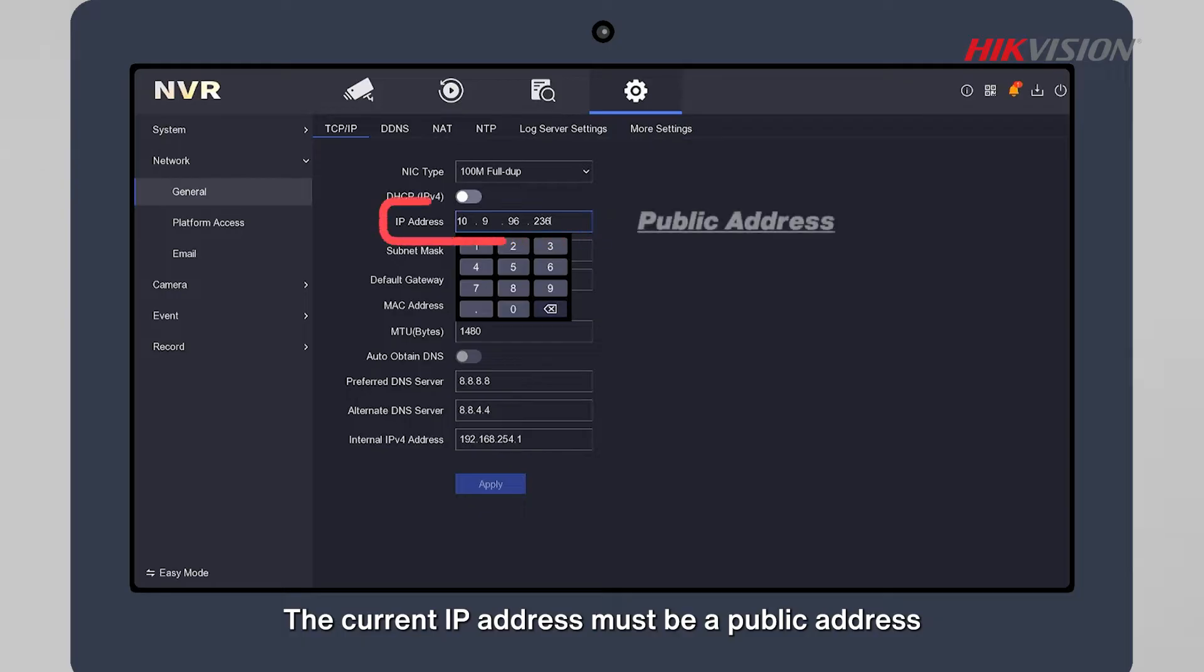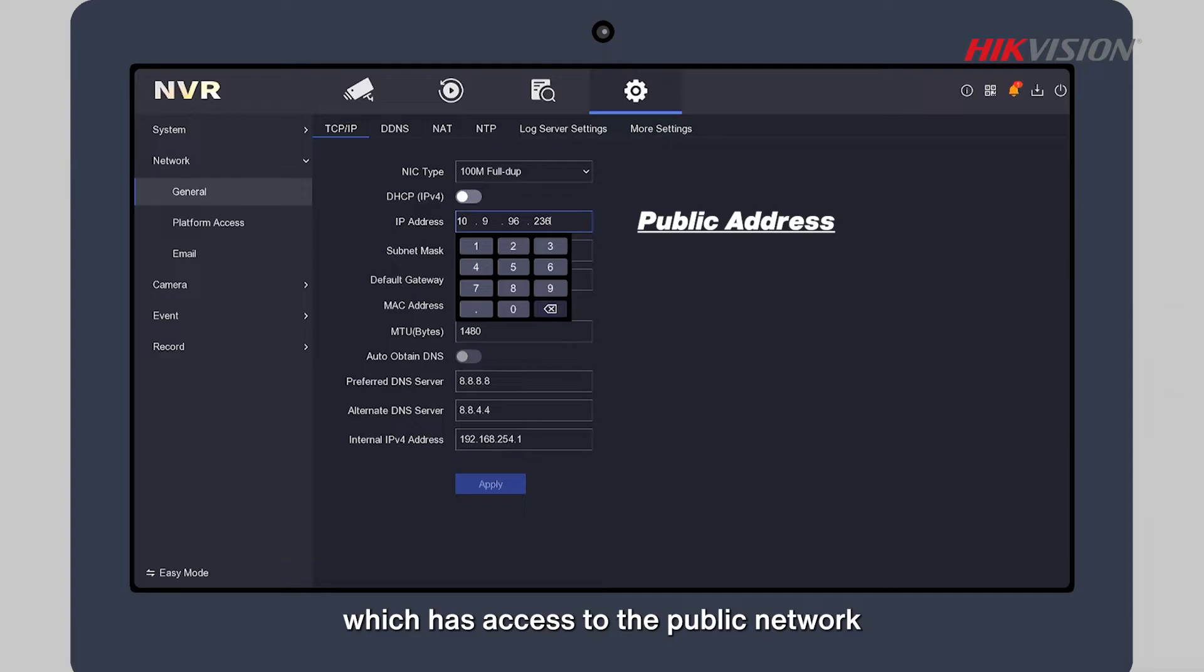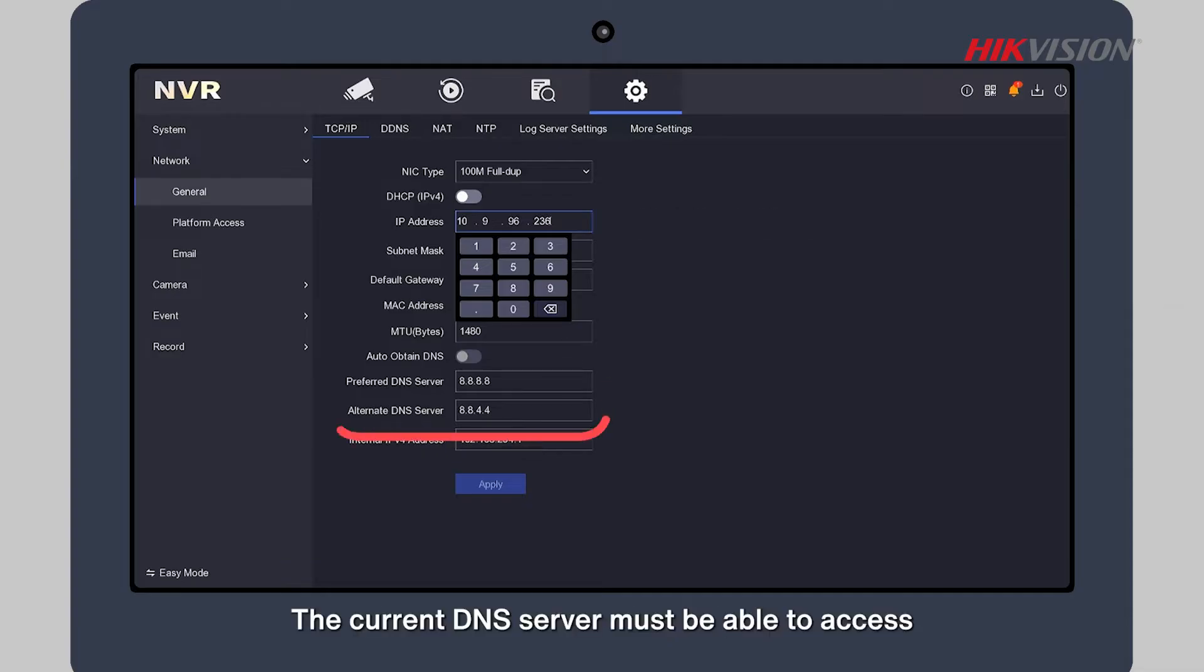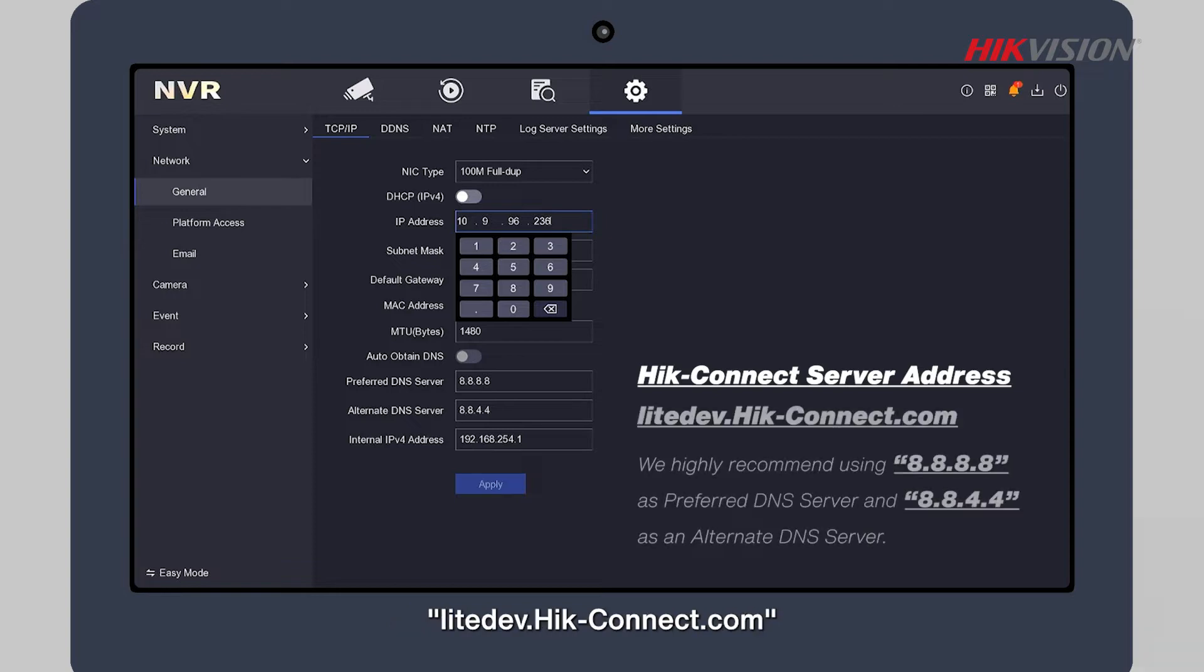The current IP address must be a public address, otherwise it will be assigned by a router which has access to the public network. The current DNS server must be able to access the Hik-Connect server address.